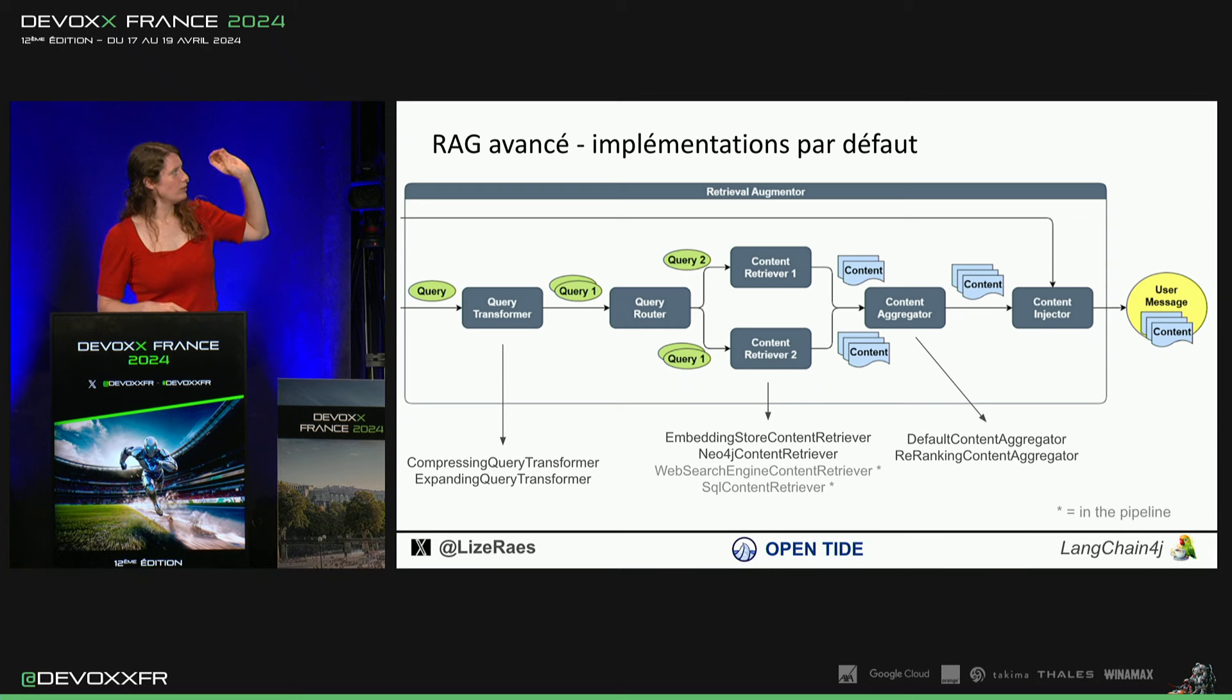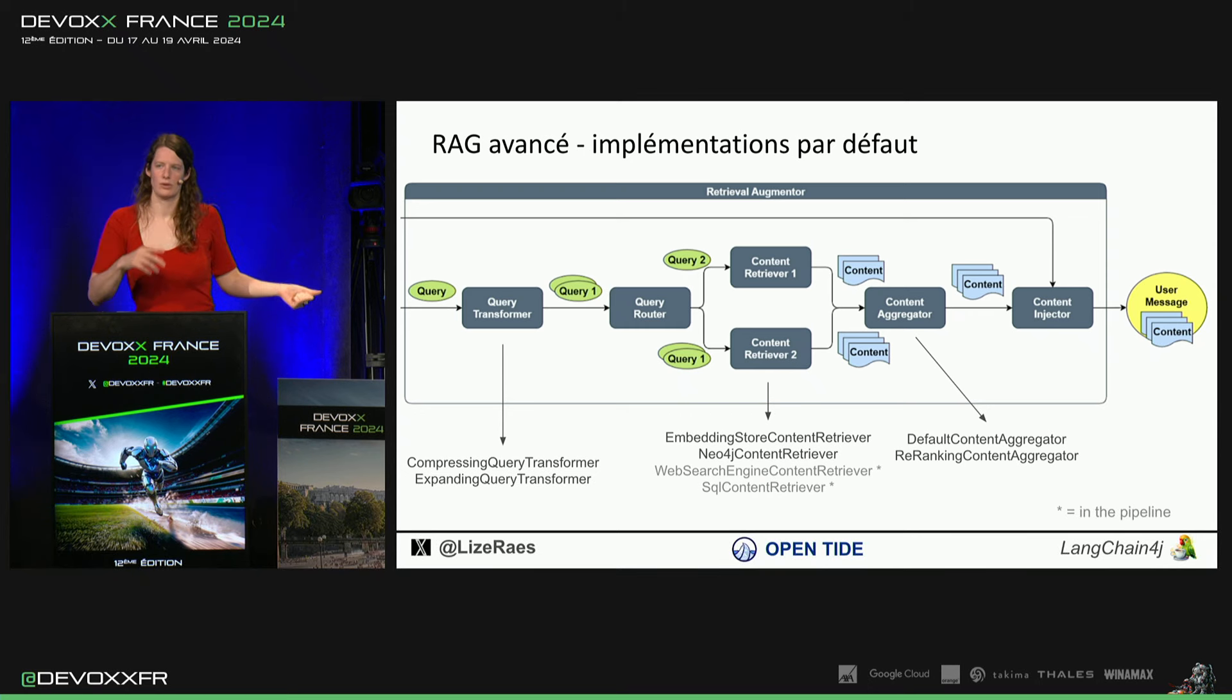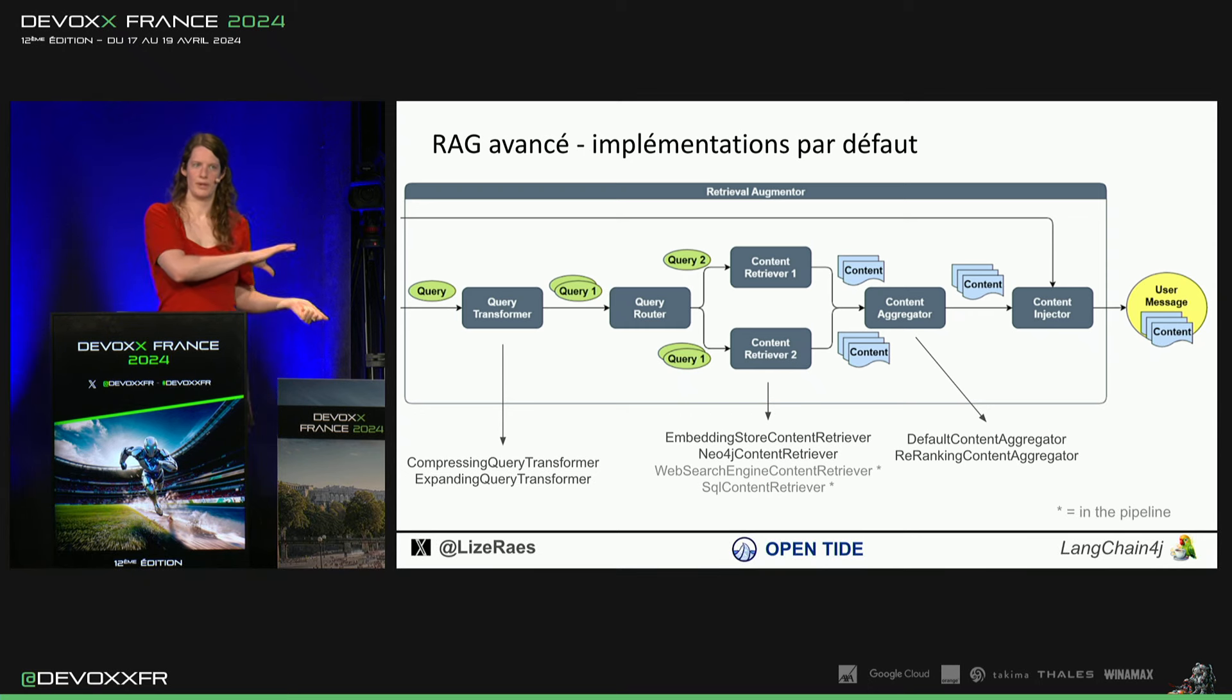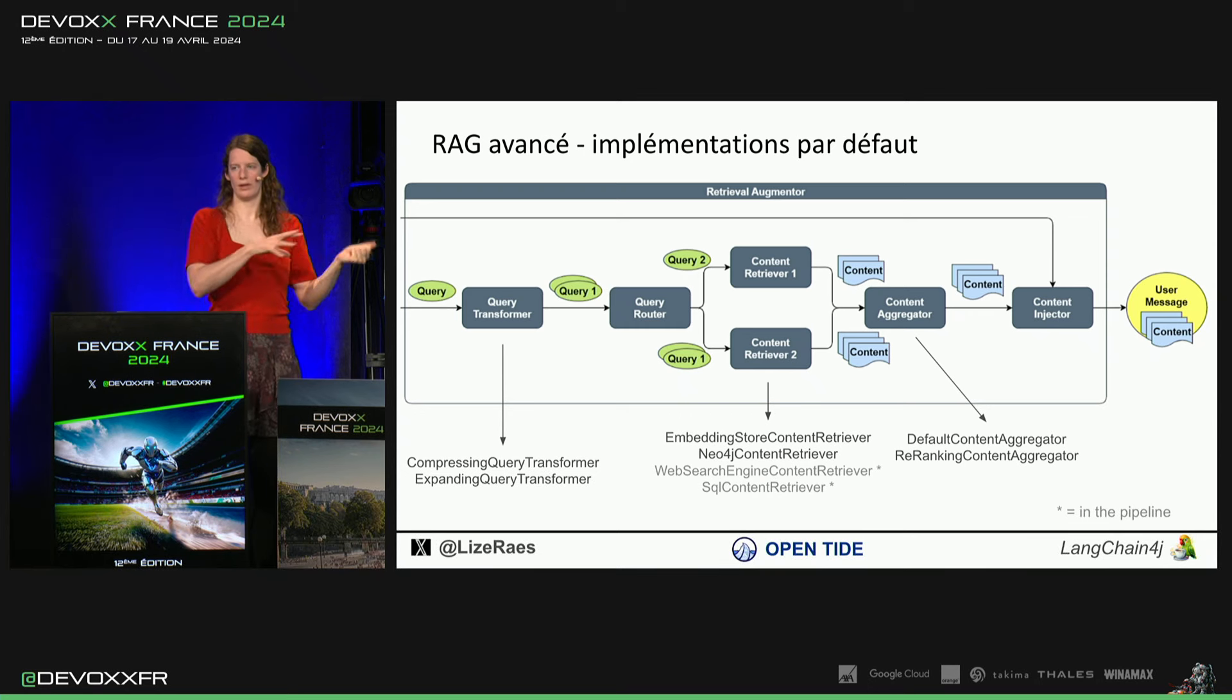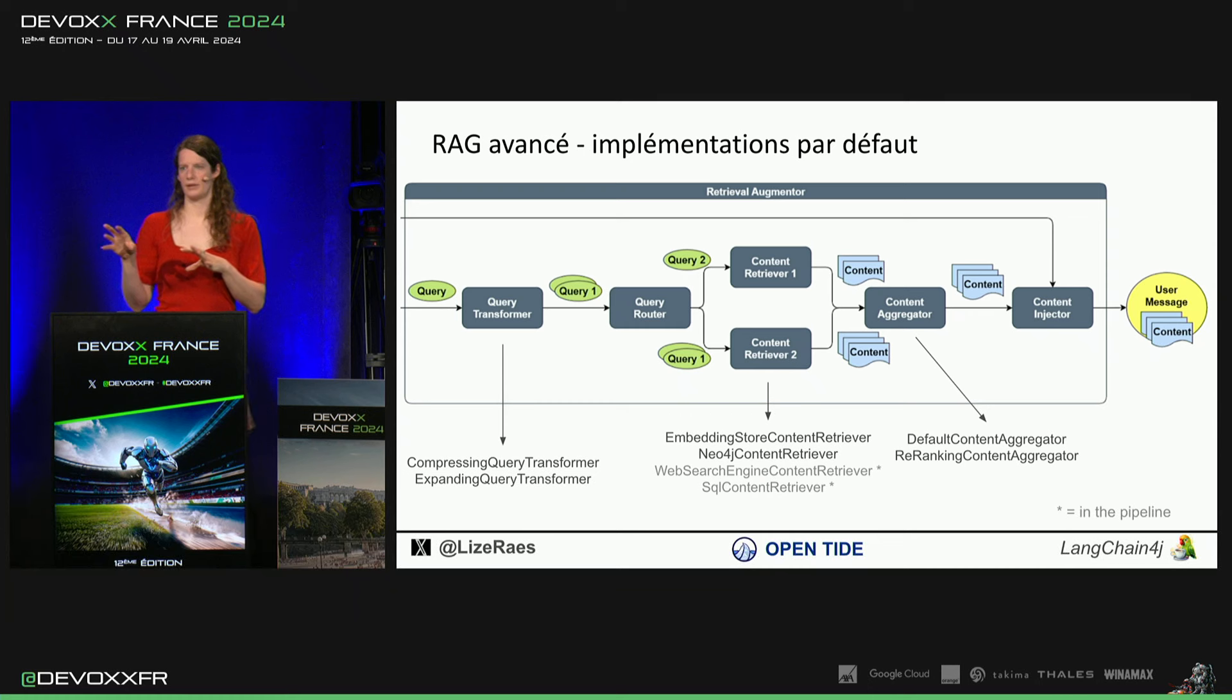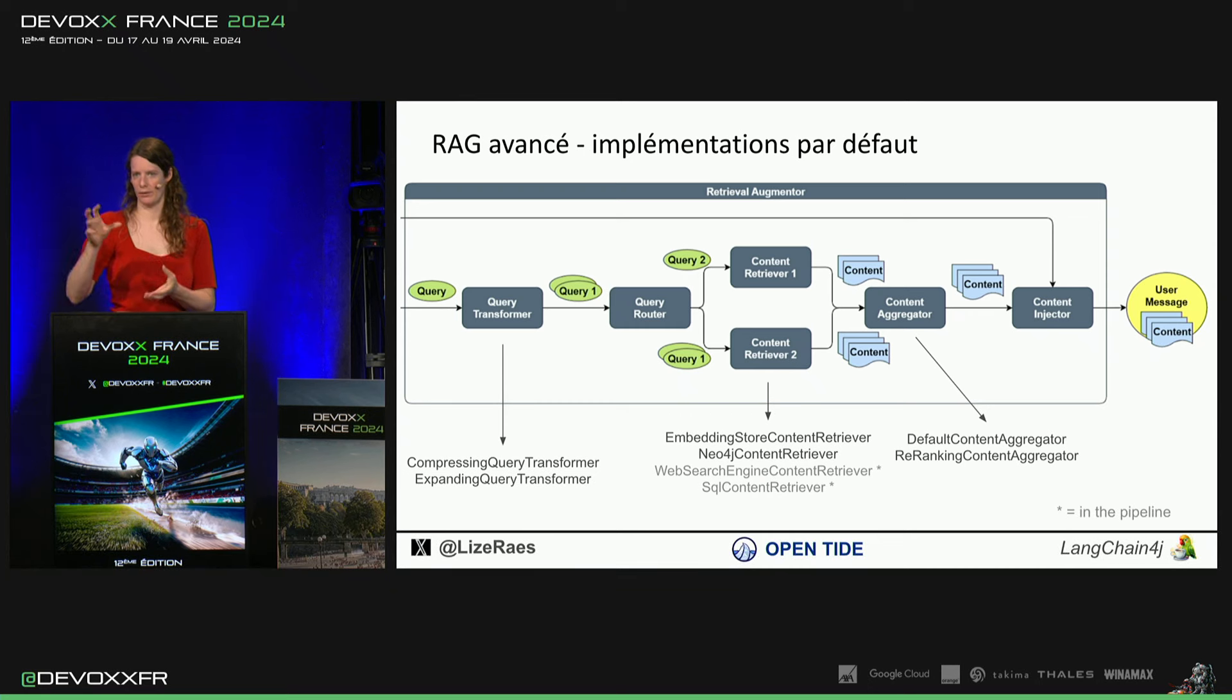Les content retrievers, donc on a vu cet embedding store content retriever, c'est celui que j'ai montré. On va retrouver les vecteurs similaires et on va prendre ces fragments.